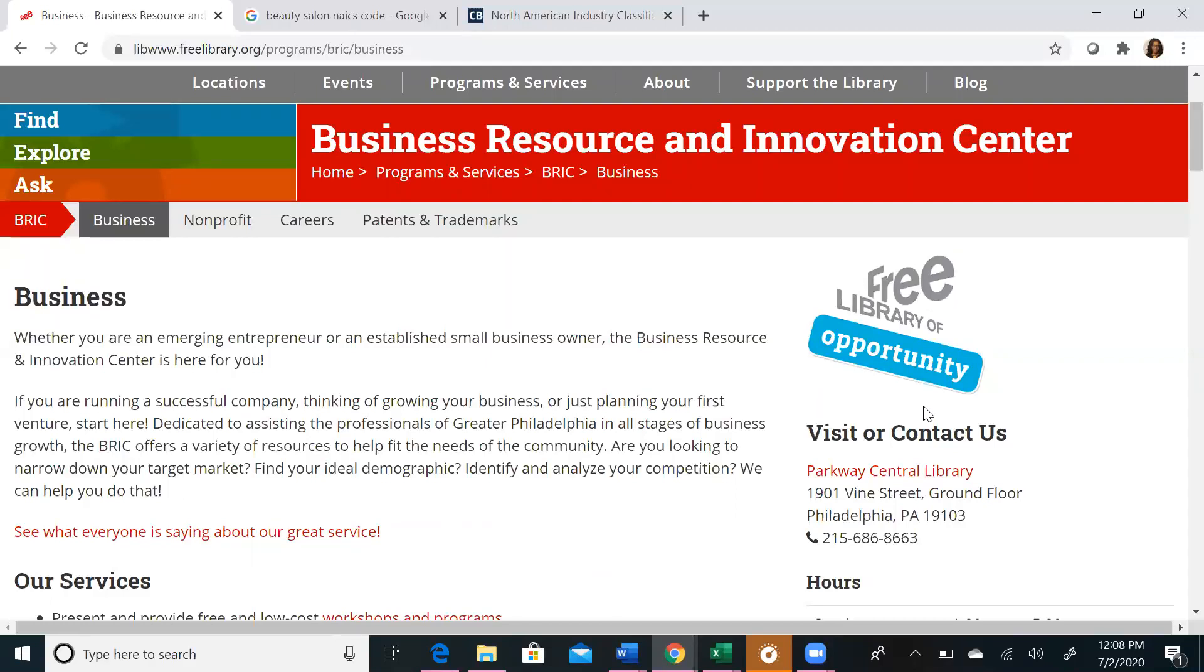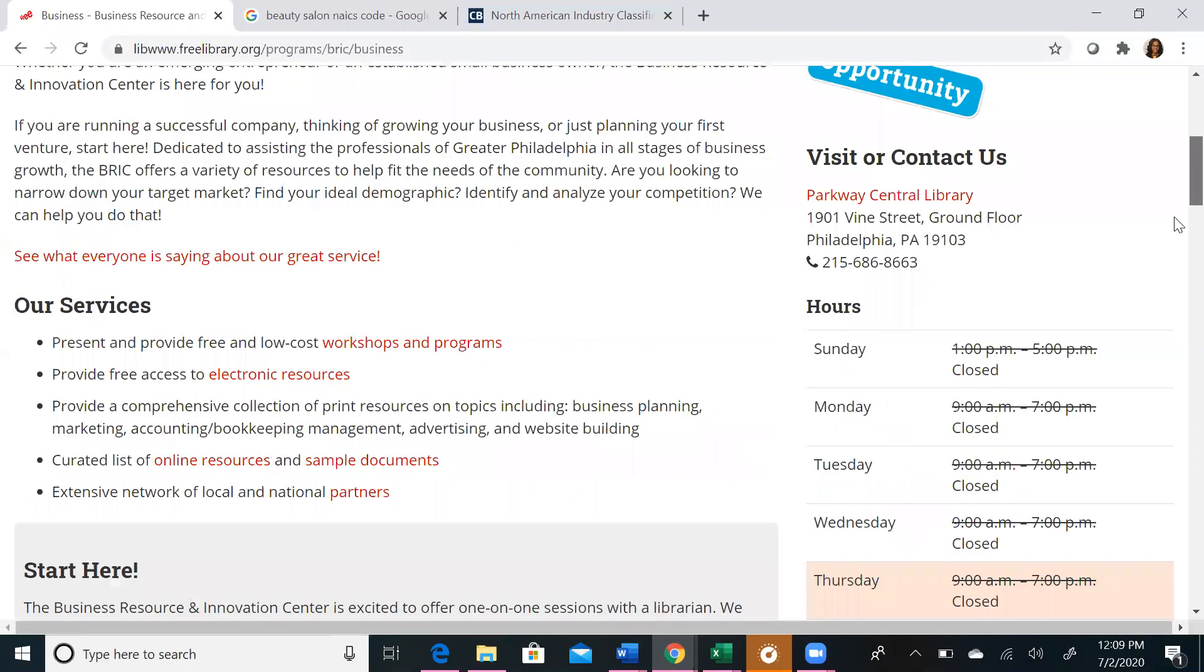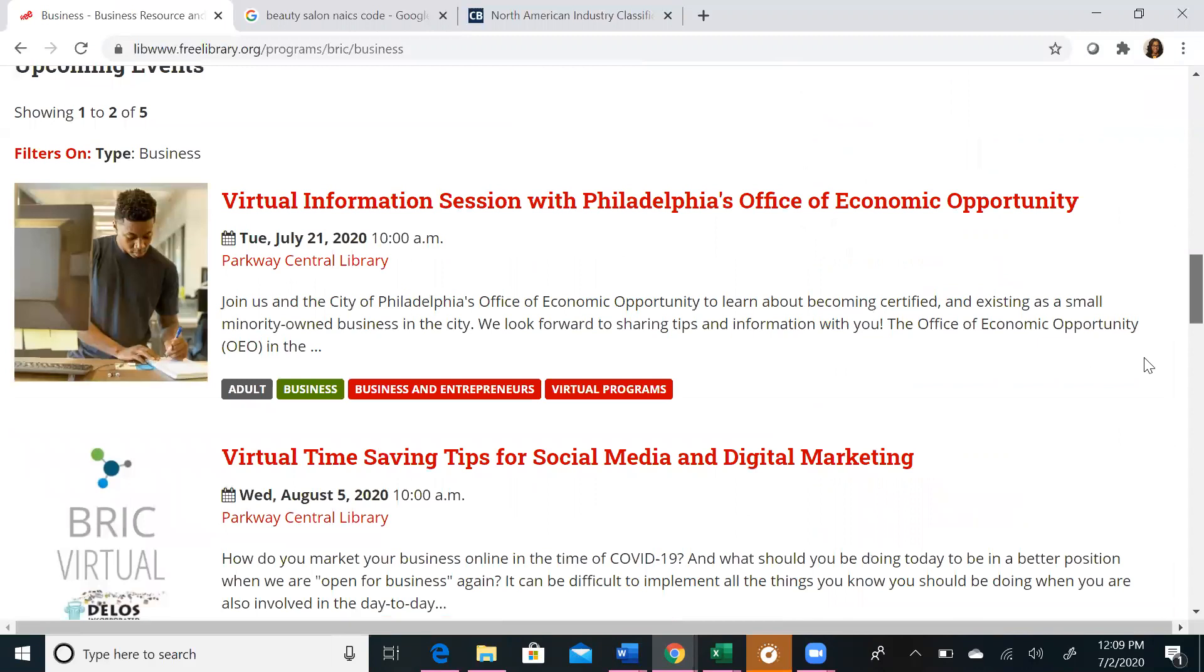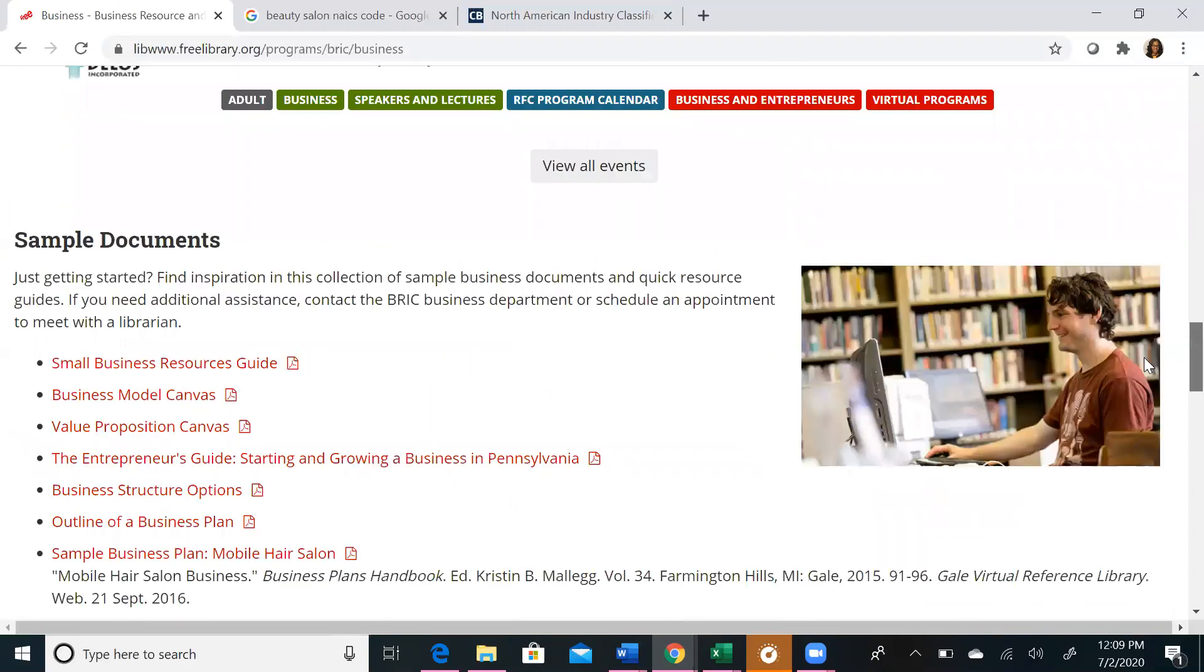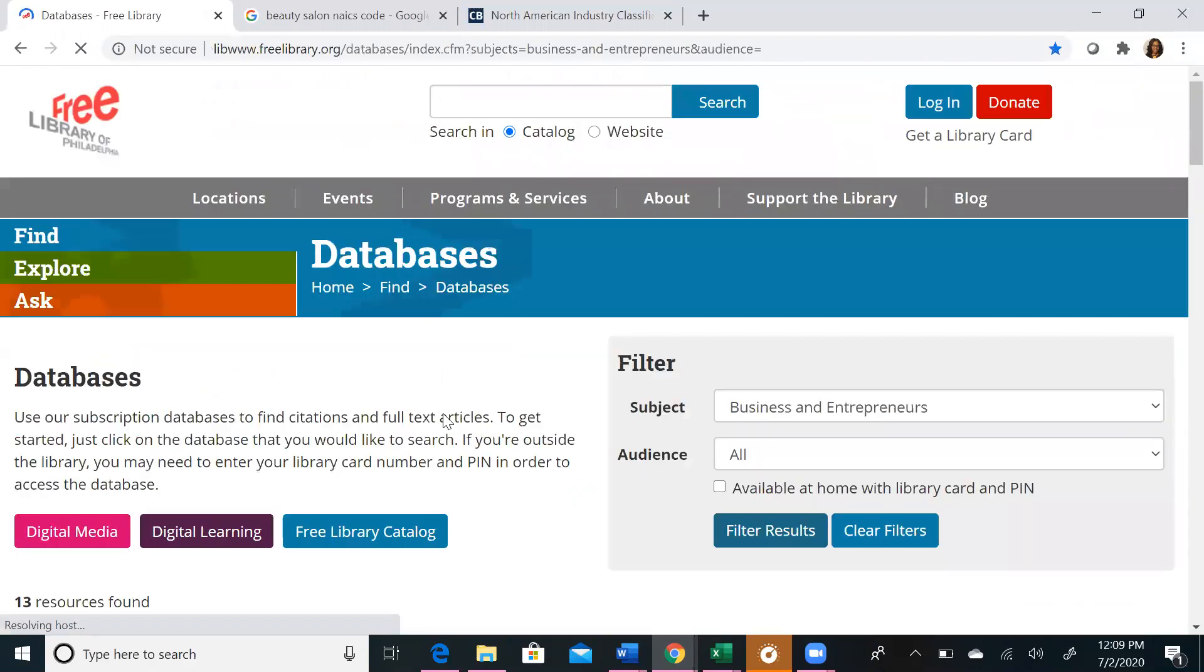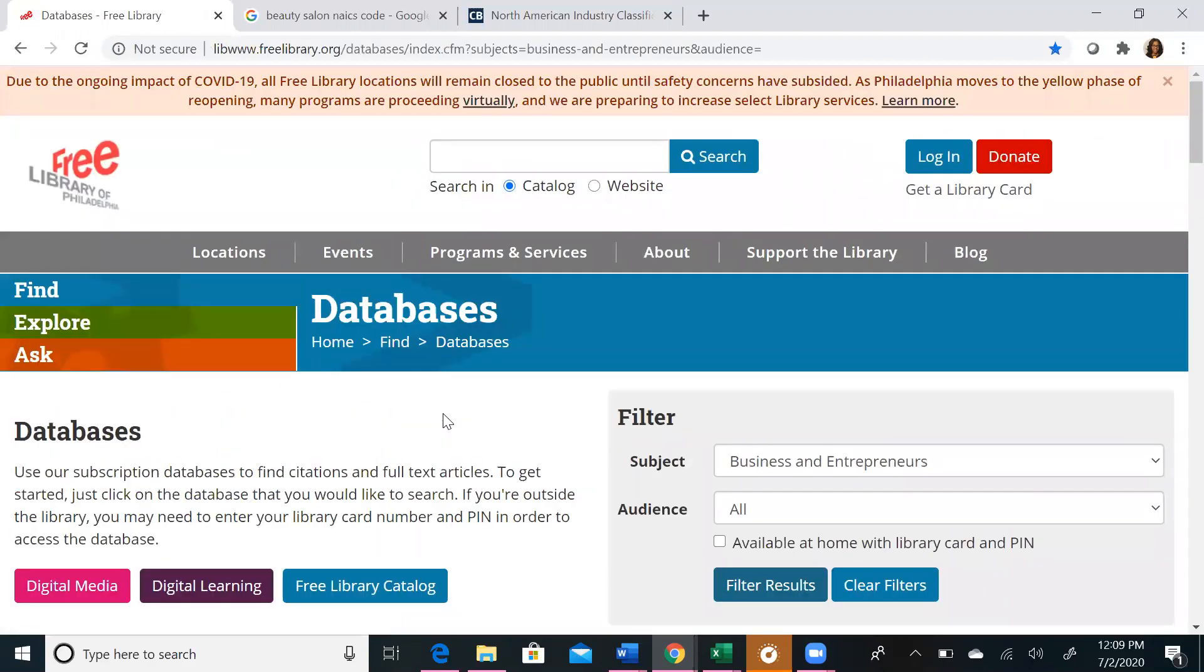To access Reference USA, navigate to our Business Services page at freelibrary.org/business. Scroll to the bottom of the page and look for the link that says Premier Business Databases. Once you click on that link, you will be taken to a list of the 13 databases we primarily use for business research. They are listed in alphabetical order, so scroll until you see Reference USA.